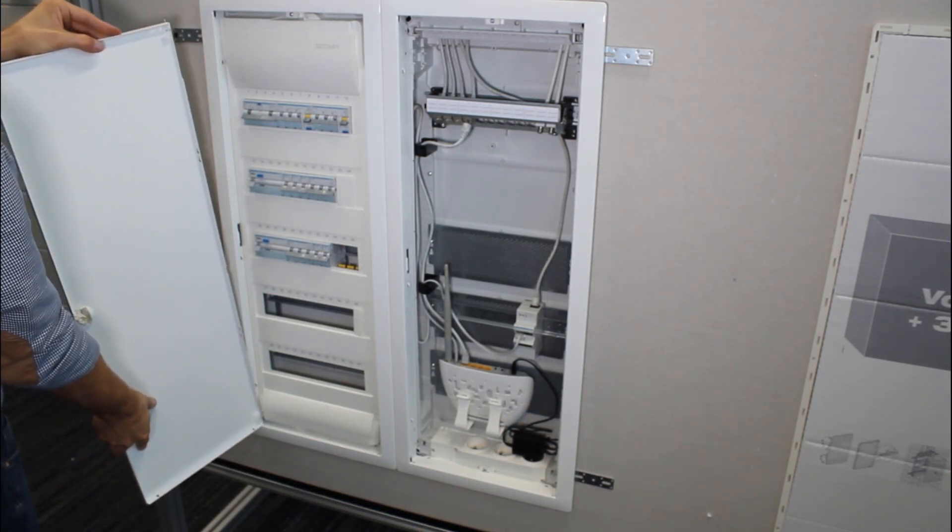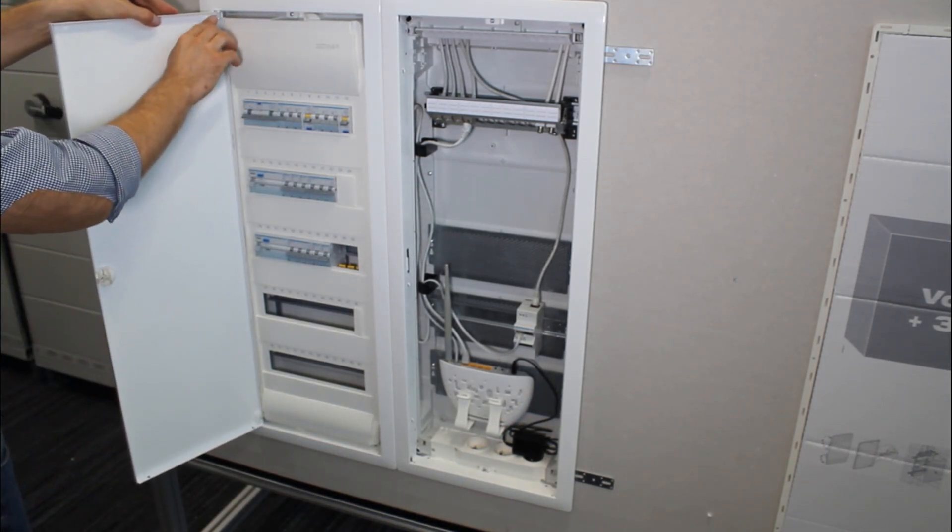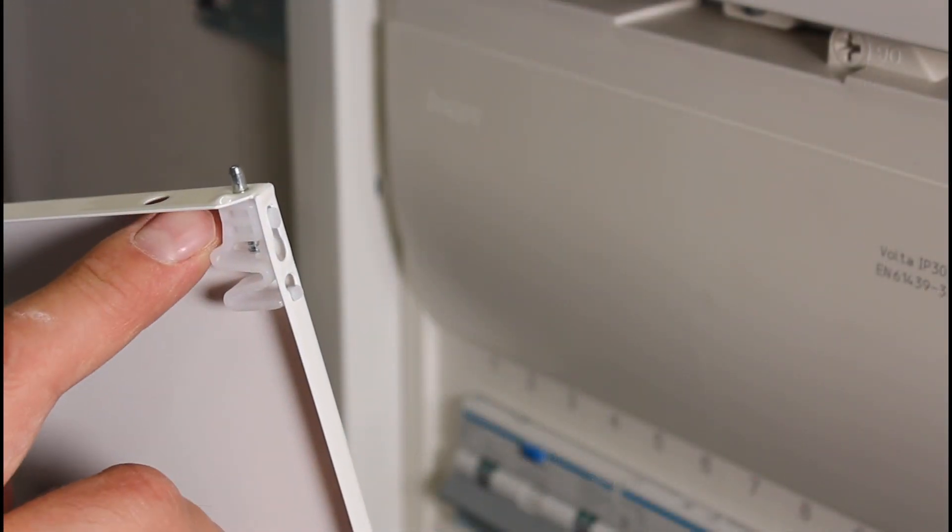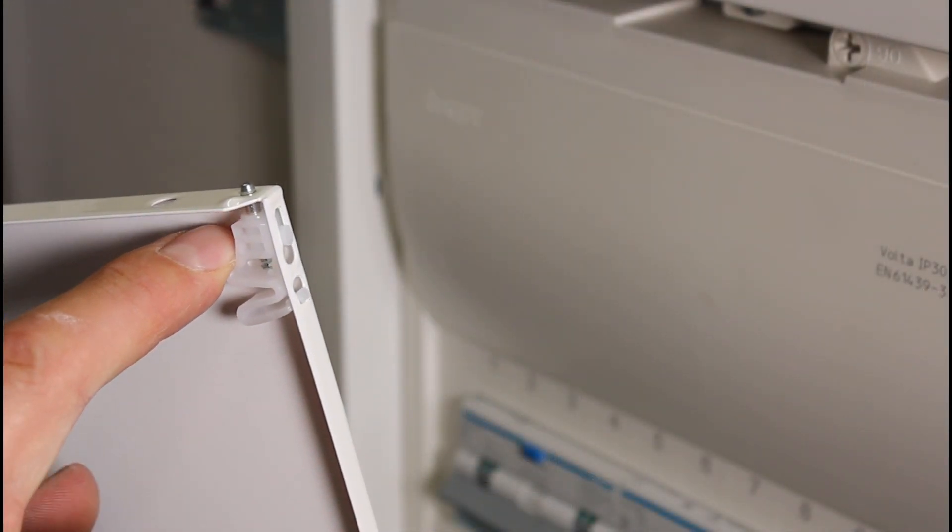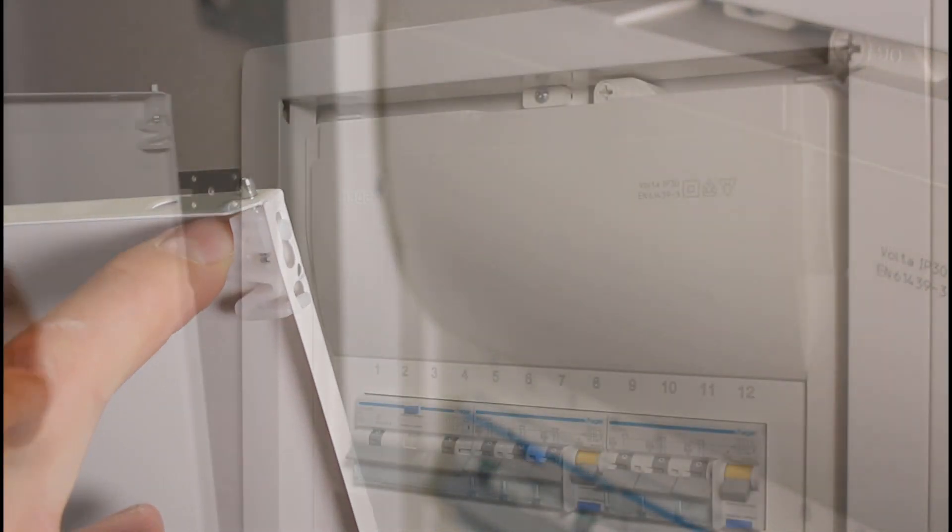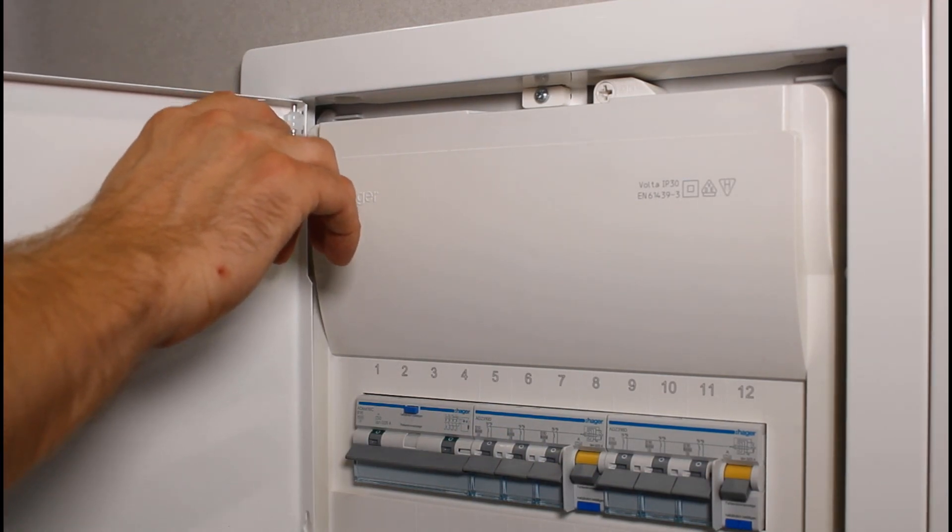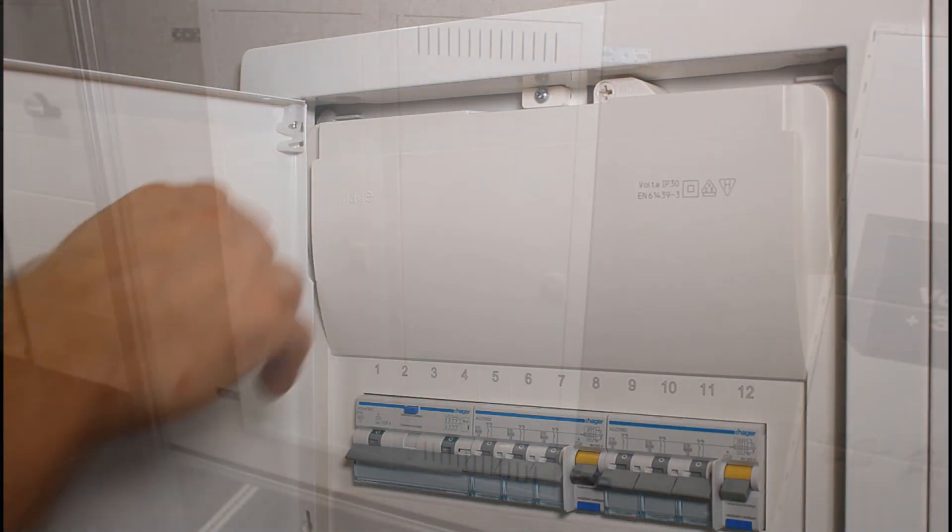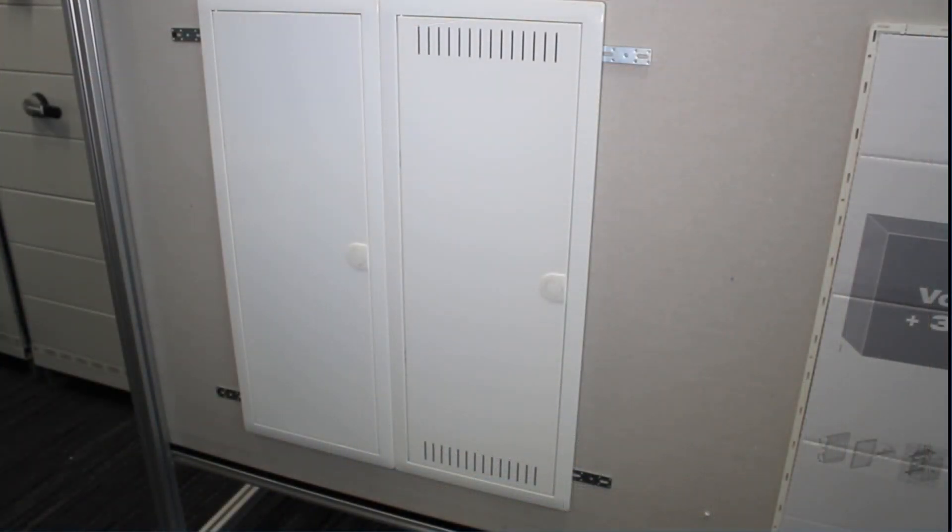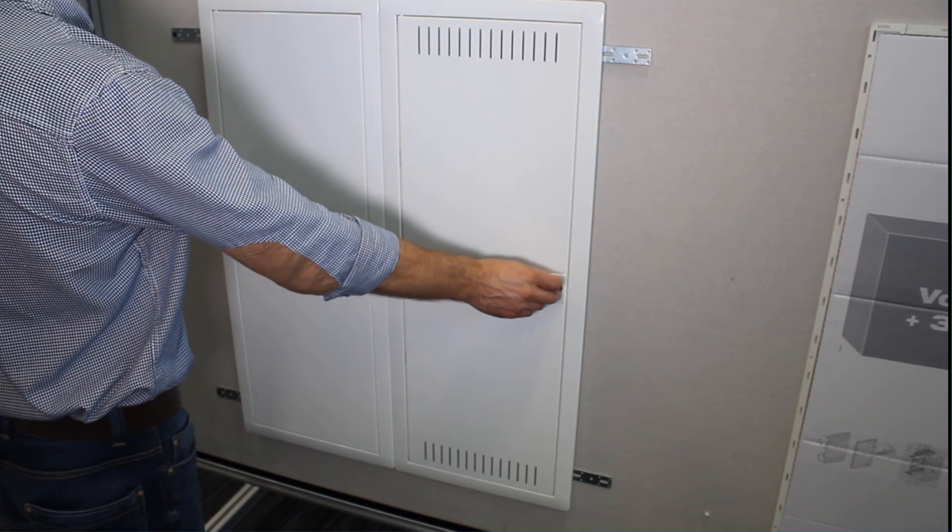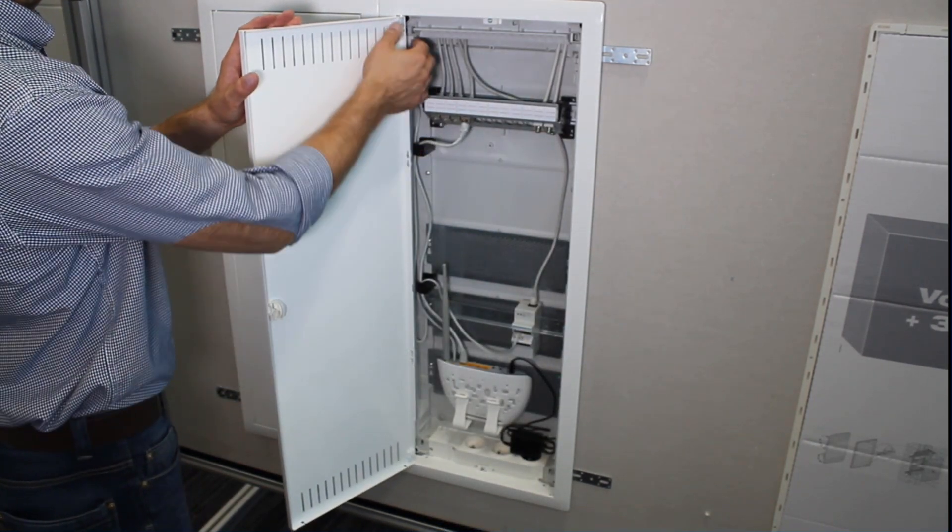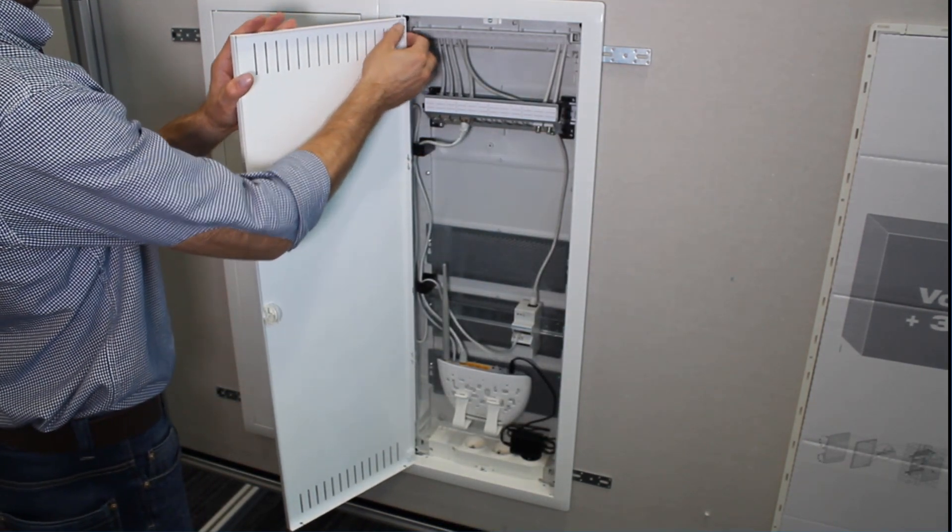Easy installation of the distribution board door, thanks to the advanced hinge design. Rapid change to door direction, without needing to demount the frame.